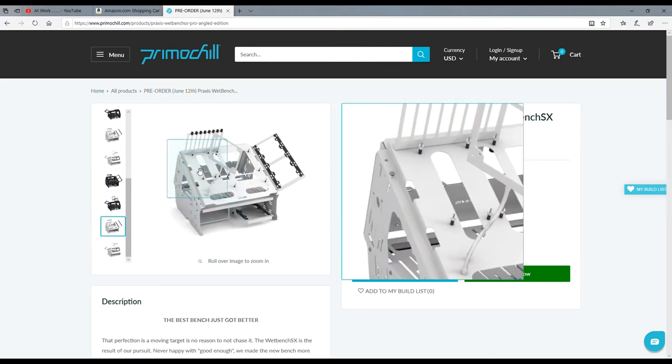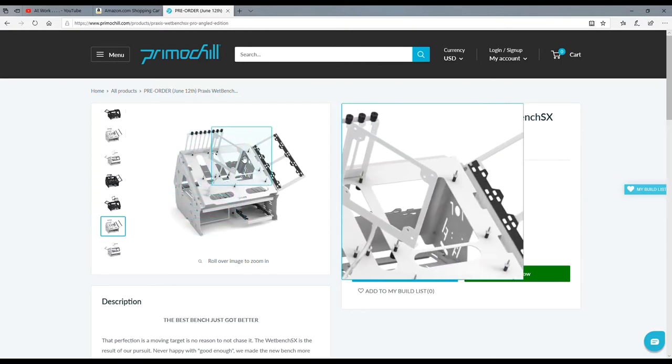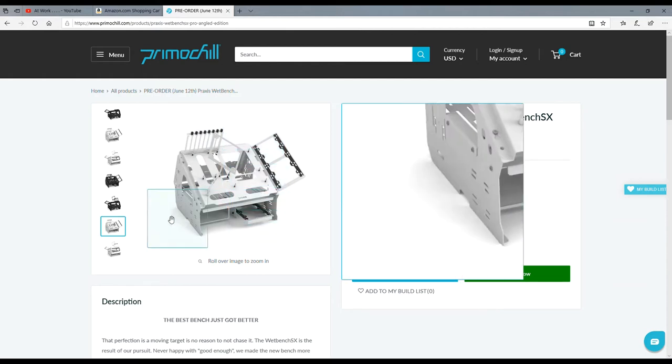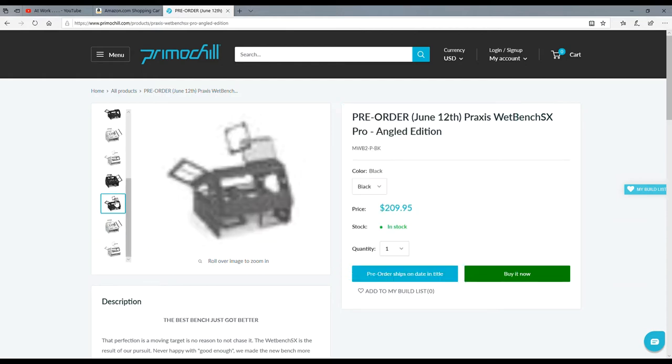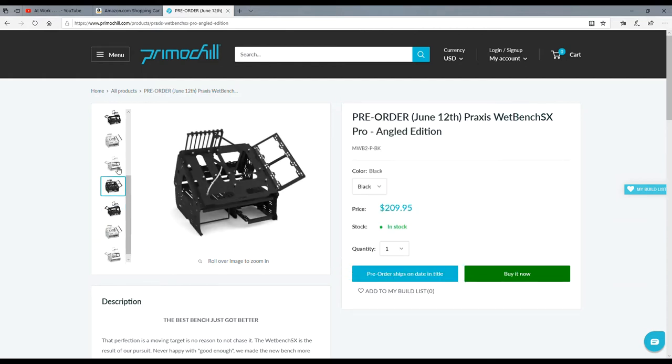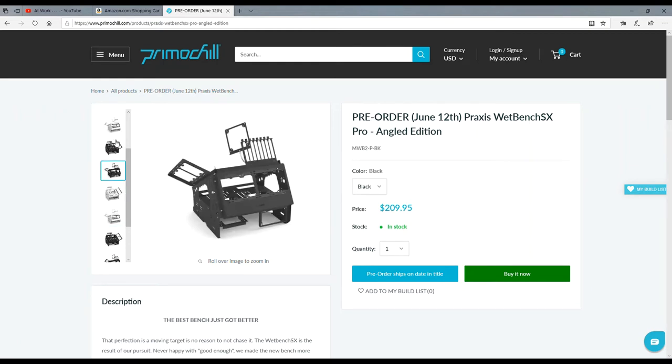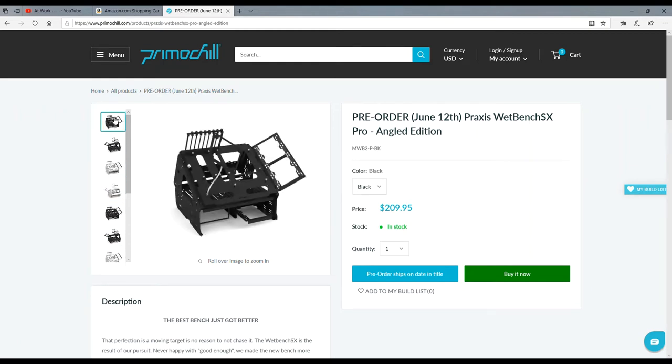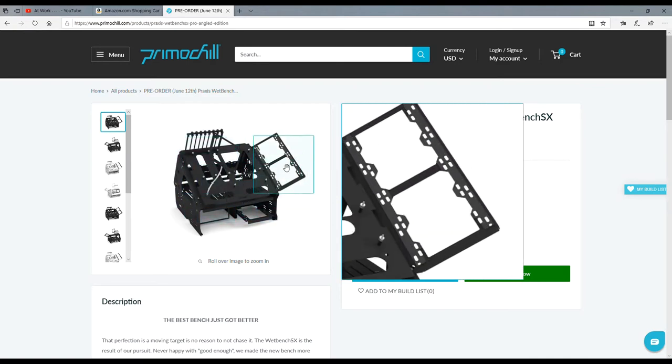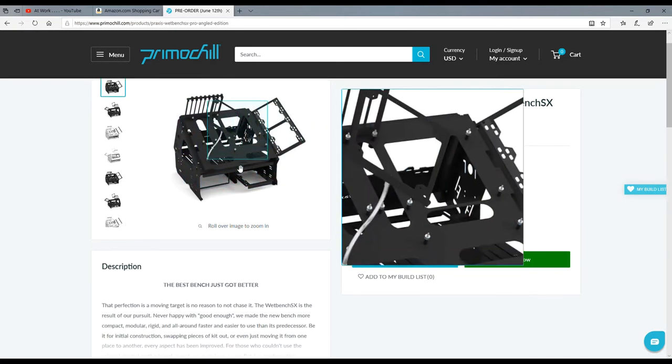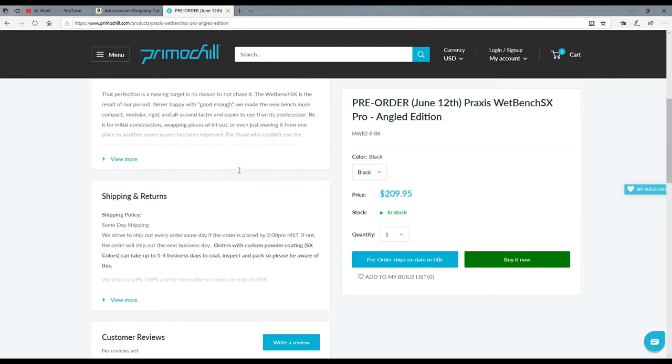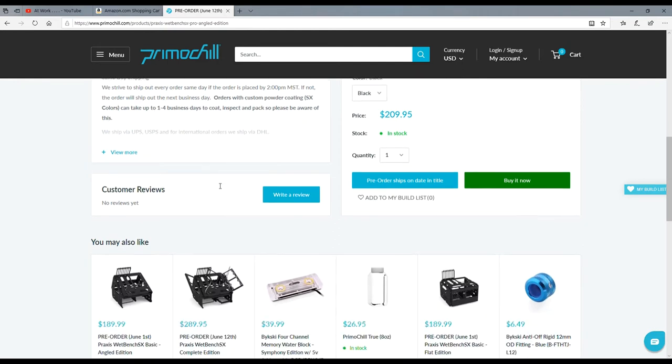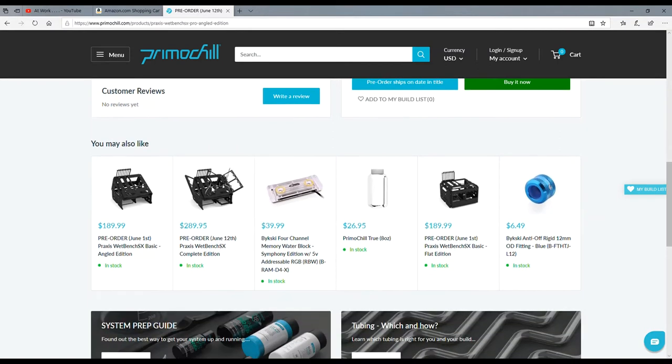I can't believe they have a second bench coming out. For you guys who want to actually see the bench in a more detailed way than what I can do, Jay's Two Cents just did a video on this. When I Googled Praxis new wet bench and went to videos, Jay's actually came up.